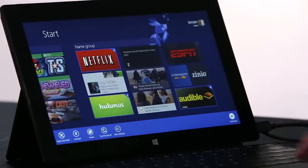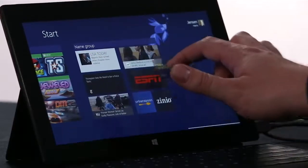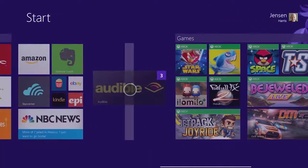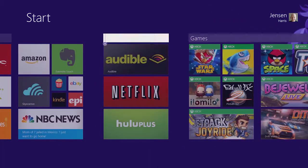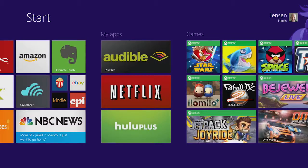Once I've selected the apps, I can pick them all up at the same time and move them where I want them. Then I'm going to name the group, and I've got a start screen that looks just the way I want it to.